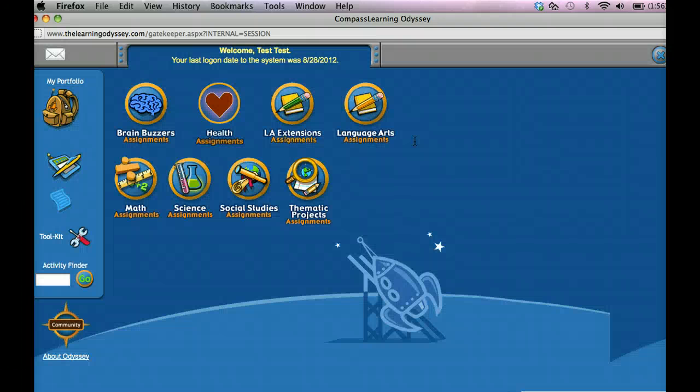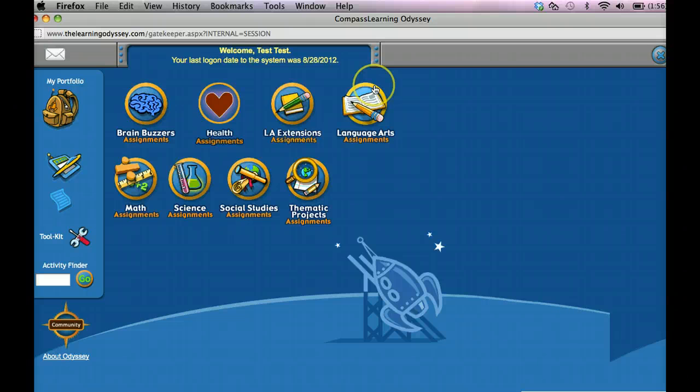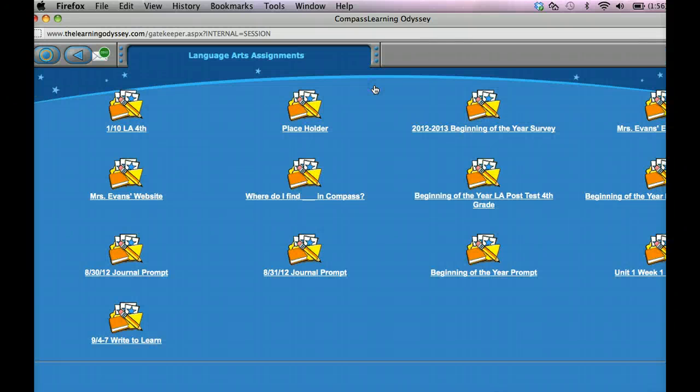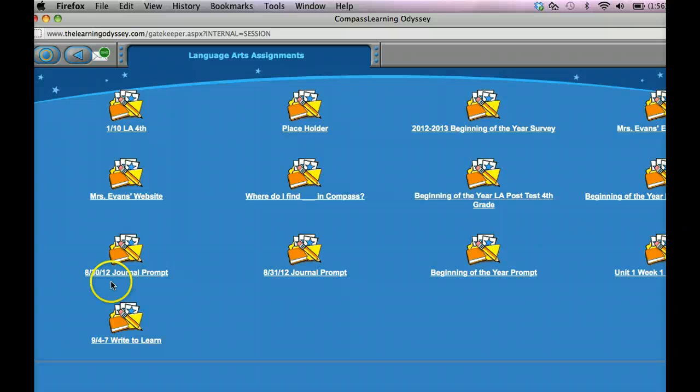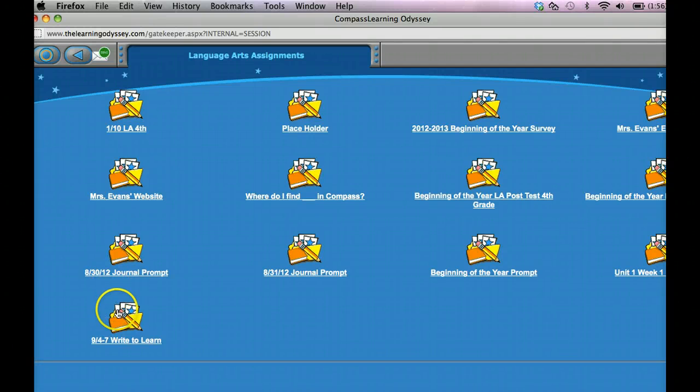And of course when you log in, Write to Learn assignments, if you look on your agenda, it's going to say is located in Language Arts. And it would be labeled, of course, probably for the week that you're working on, along with saying Write to Learn.